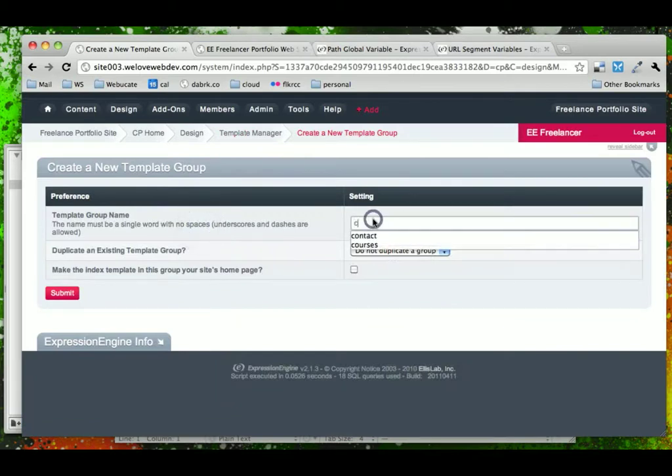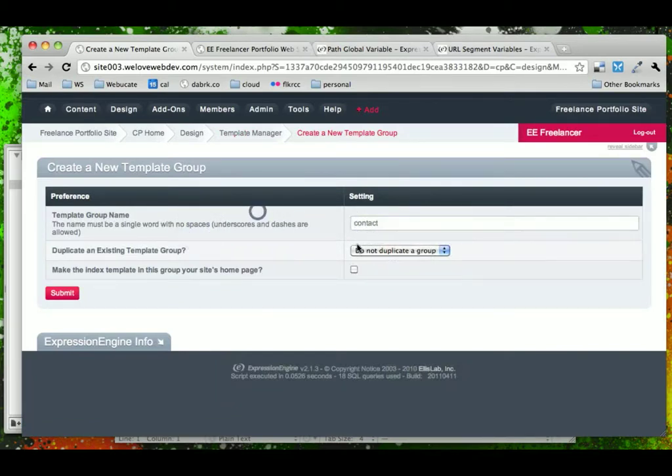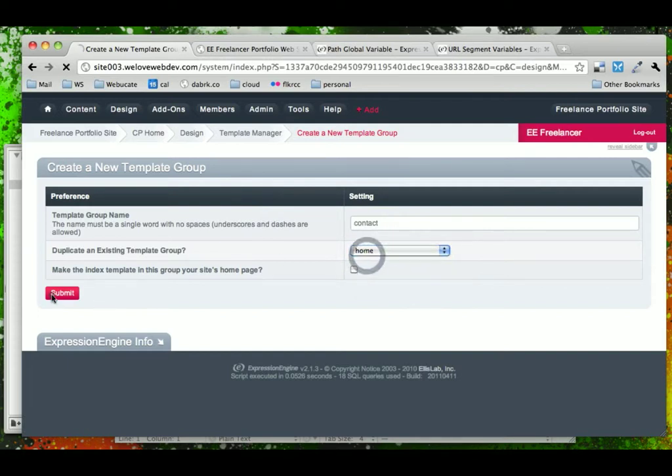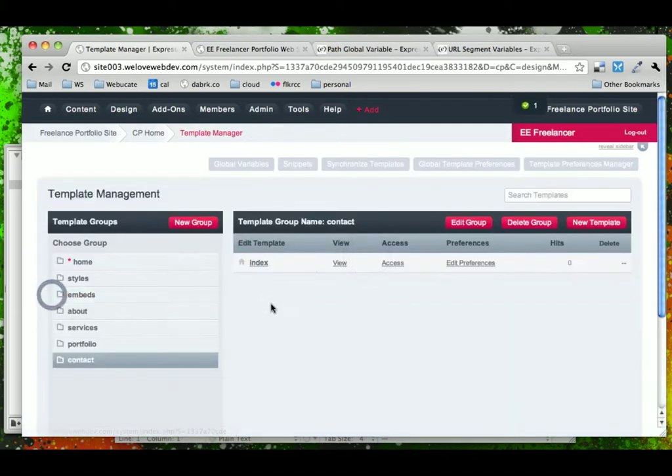And we'll go ahead and duplicate Home for each one of these. And then finally, the Contact.